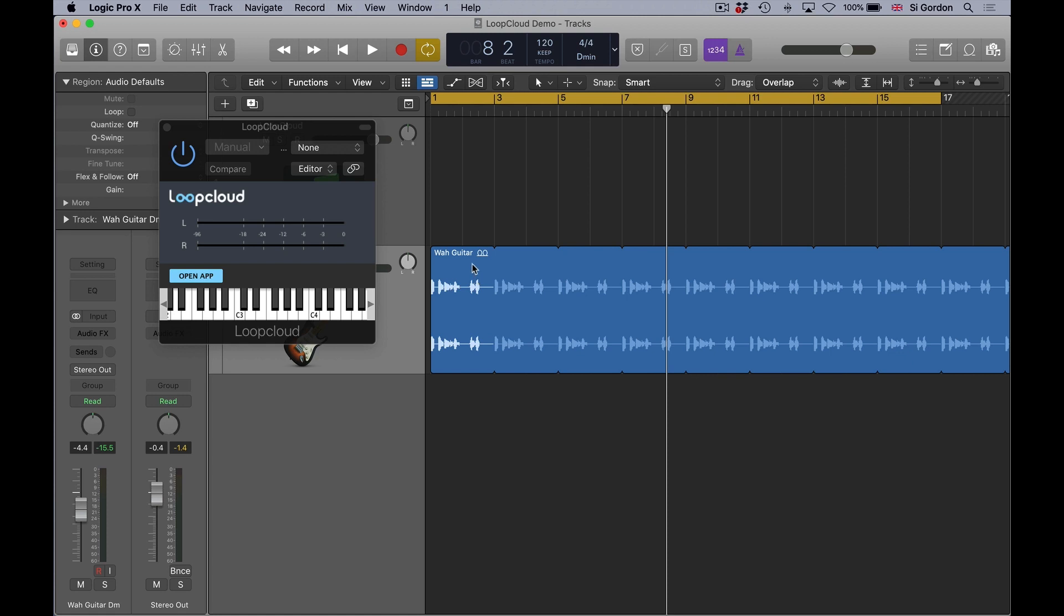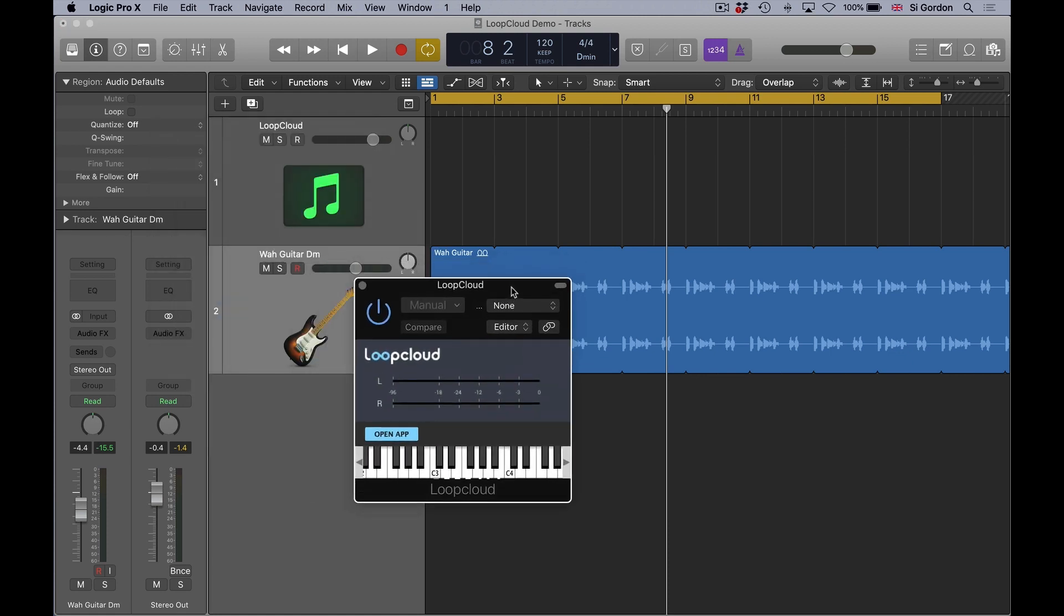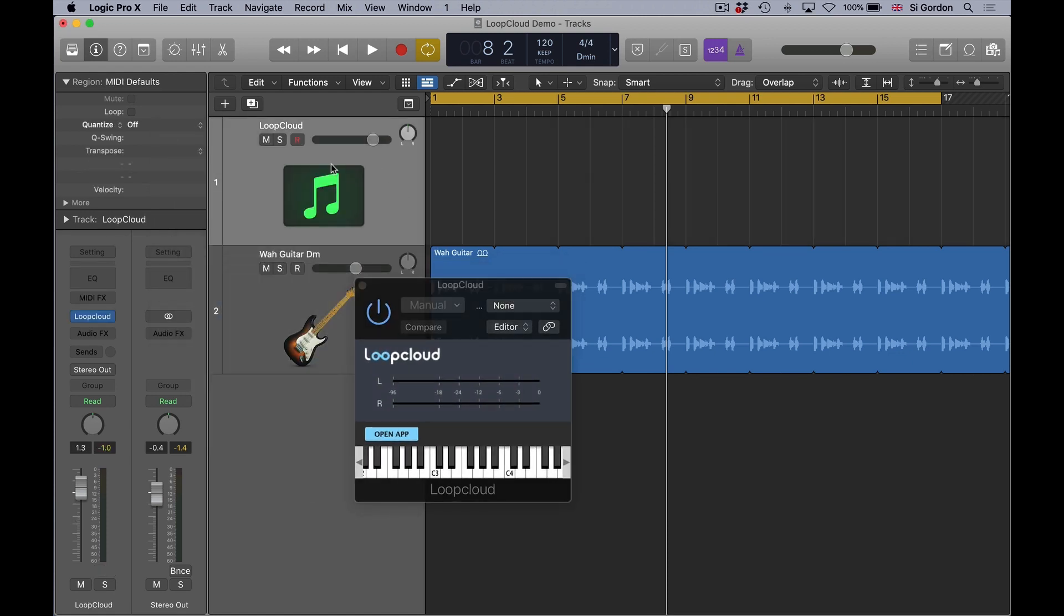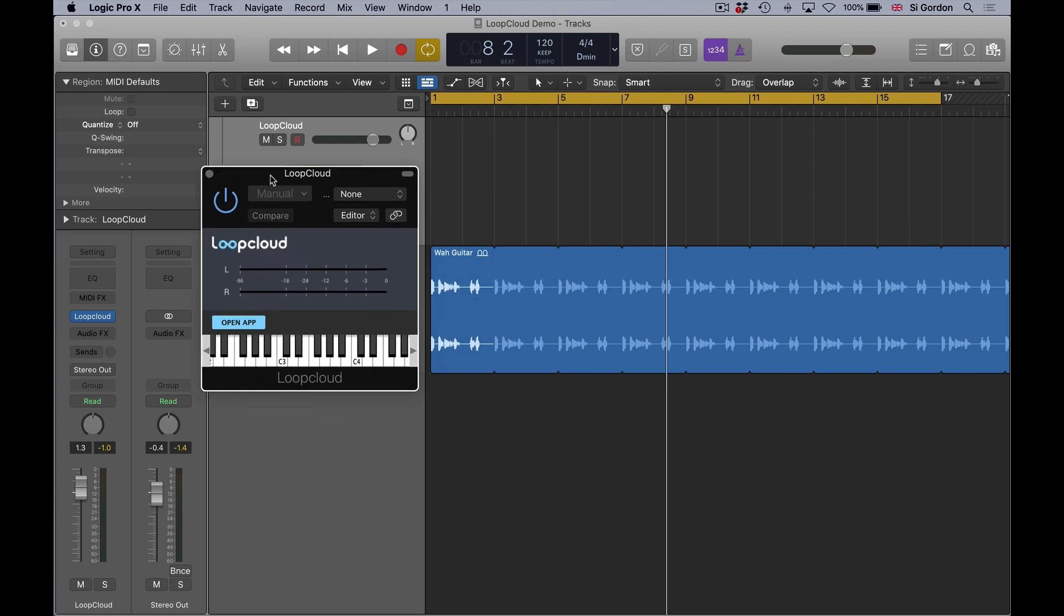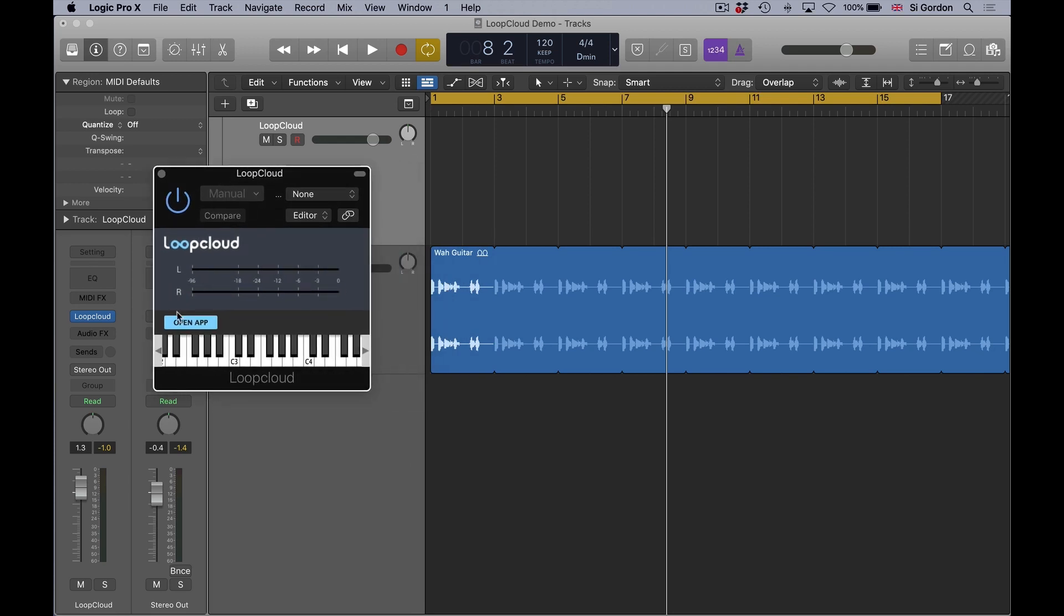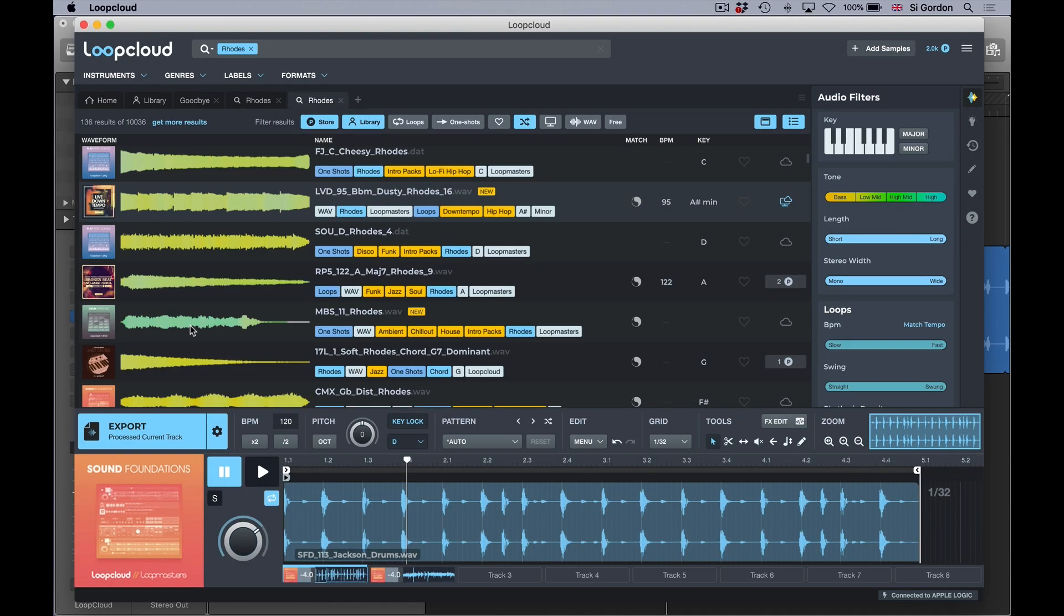Loop Cloud opens as an instrument, so you can download and install it as well as the Loop Cloud Drum and Play applications. They're really useful tools as well. You open Loop Cloud from within your DAW, it jumps online, and you're able to access the four million plus loops and one-shot samples that are available via Loop Masters.